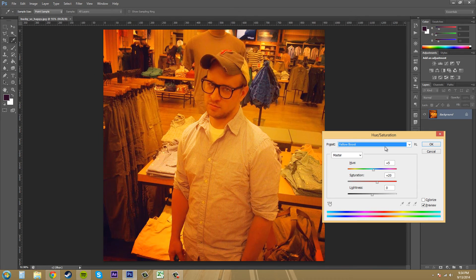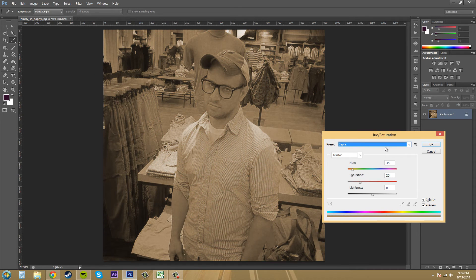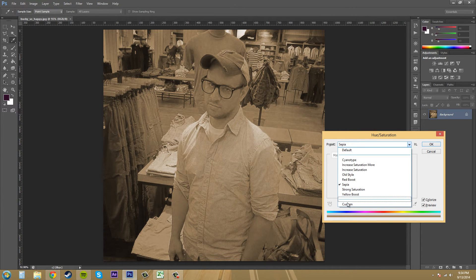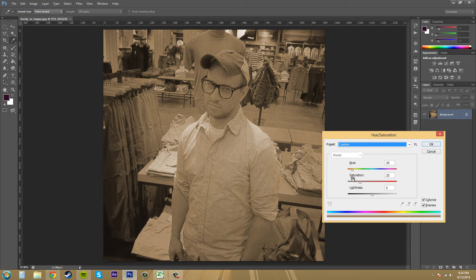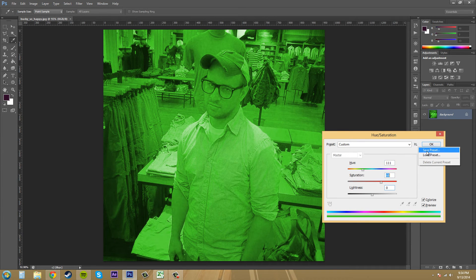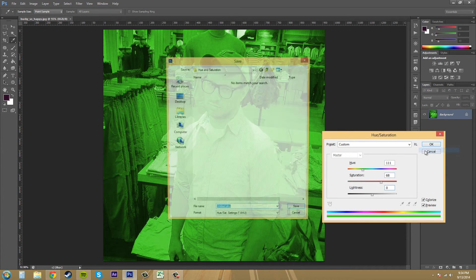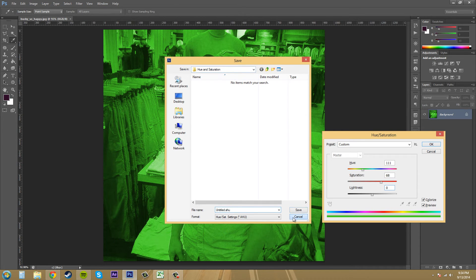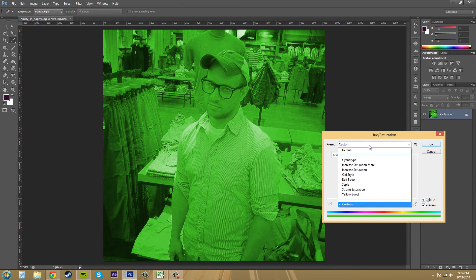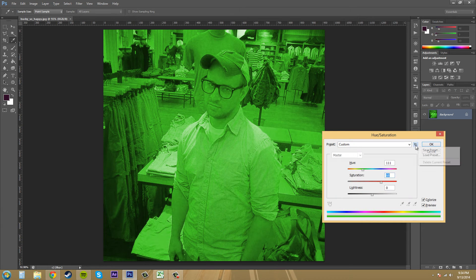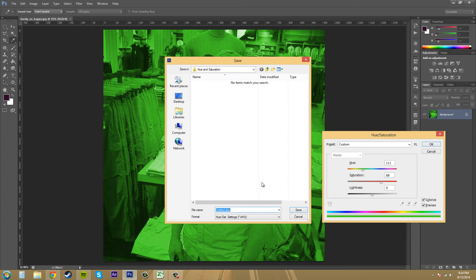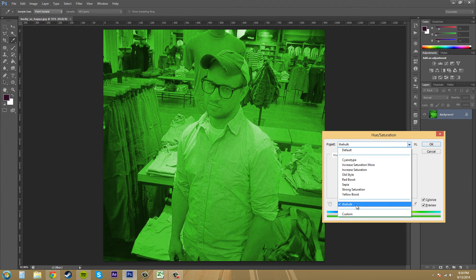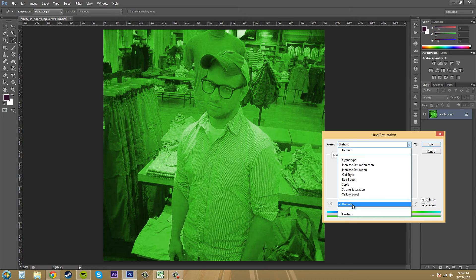And then a couple other ones you can go through. You can create your own if you go to custom here and just start messing with your own things and save a preset if you wanted to. Just name it, save it under your hue and saturation folder, and it will appear. Let me just save this and we'll just call this the Hulk. Save, and now it'll show up in your presets down here, and you can always click on that.